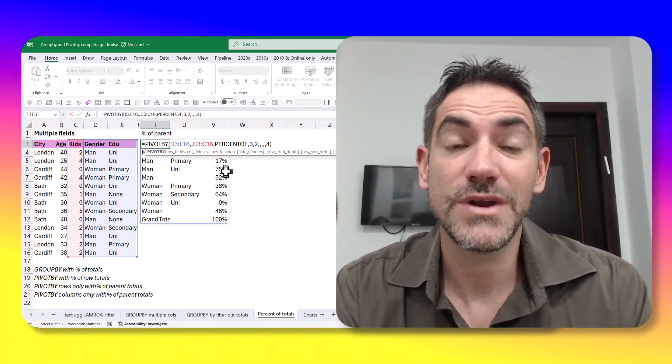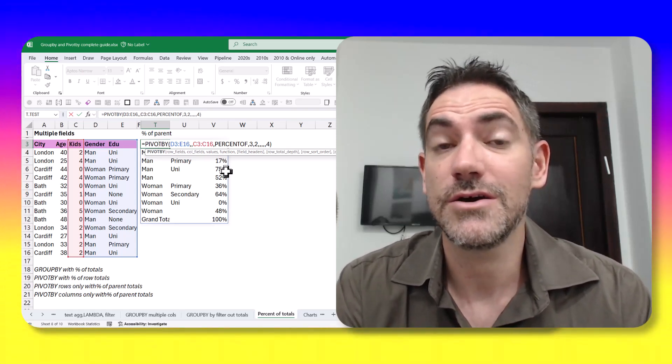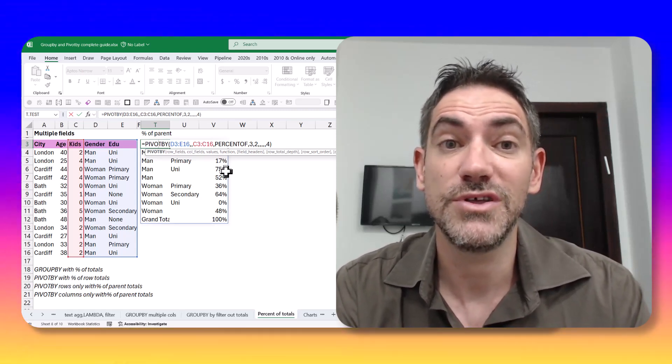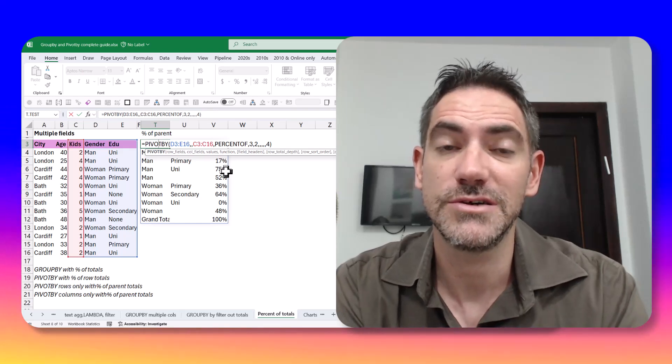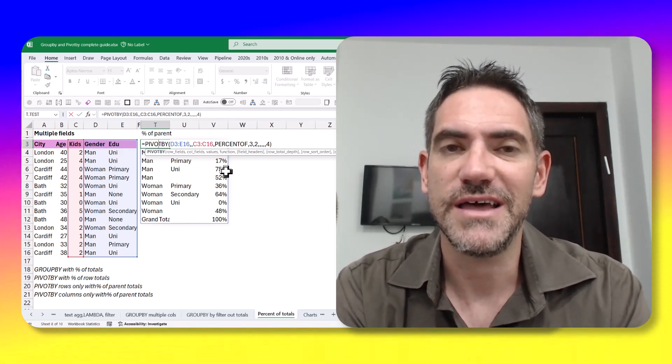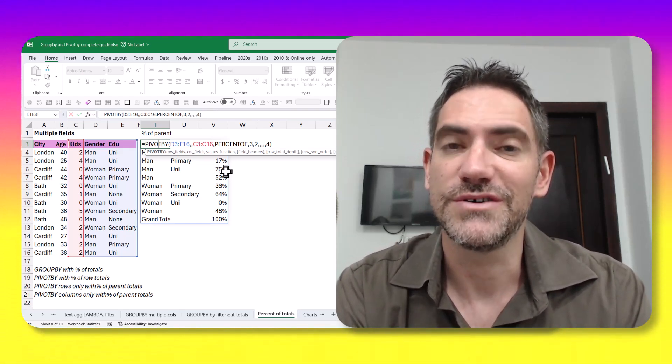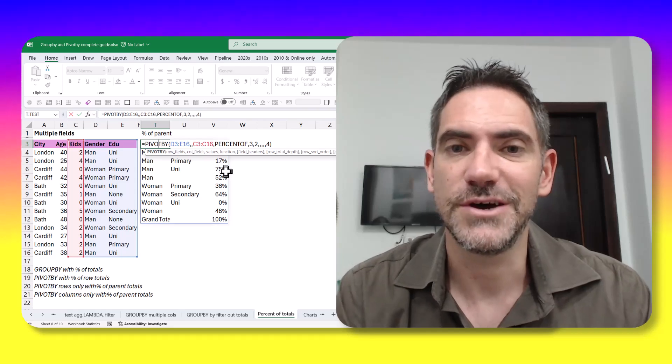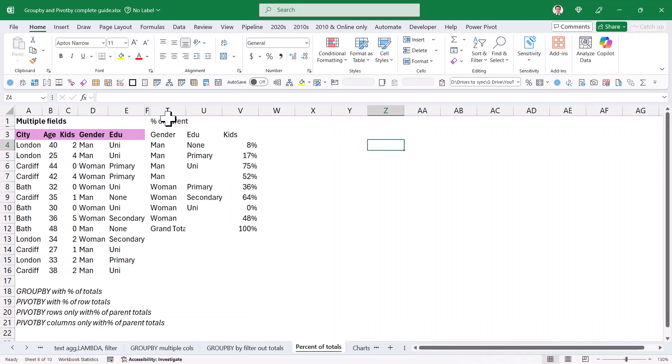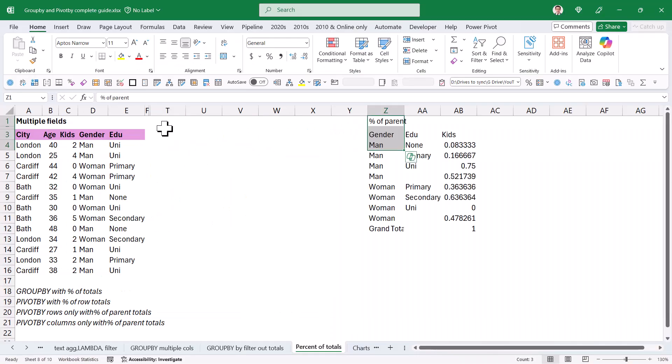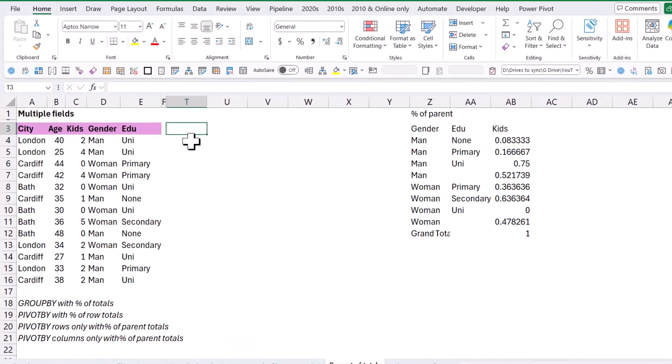By the way, if you want to download a copy of this workbook, you can look at the description below this video and get a link to it and follow along. All right, let's go. Let me move this out of the way. Cut and paste. Control X, Control V.